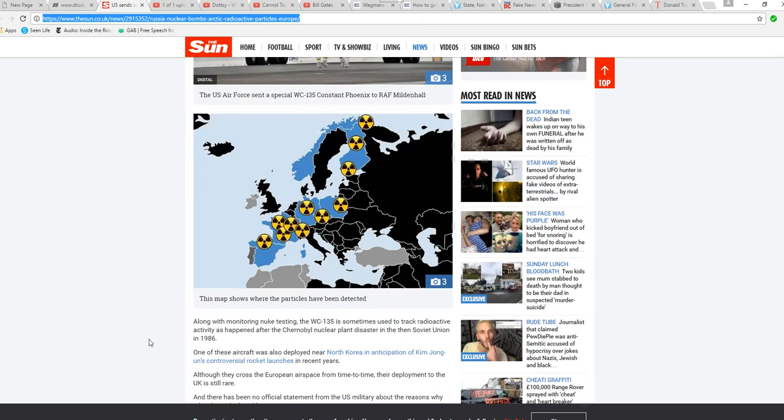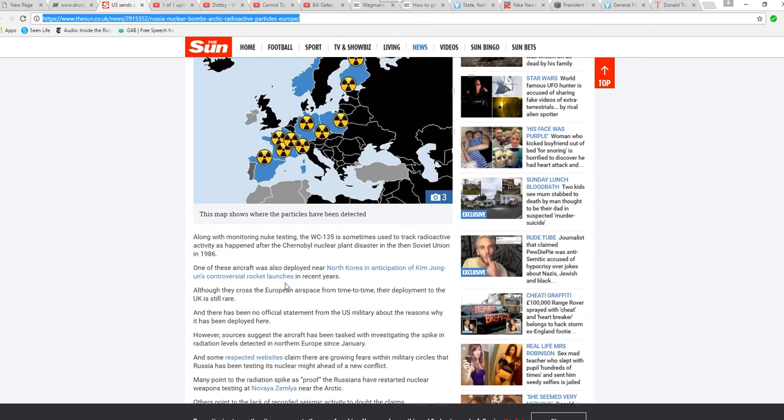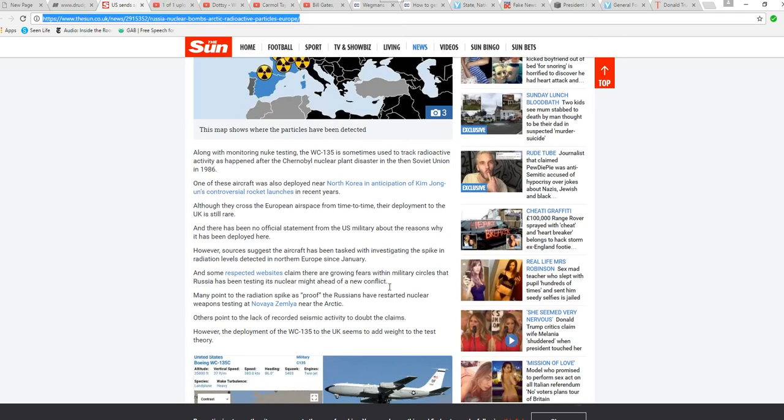And here you have a map of countries where the radiation has been detected. Along with monitoring nuke testing, the WC-135 has sometimes been used to track radioactive activity, as it happened after the Chernobyl nuclear disaster in the then Soviet Union. This aircraft was also deployed near North Korea in anticipation of Kim Jong-un's controversial rocket launches in recent years.